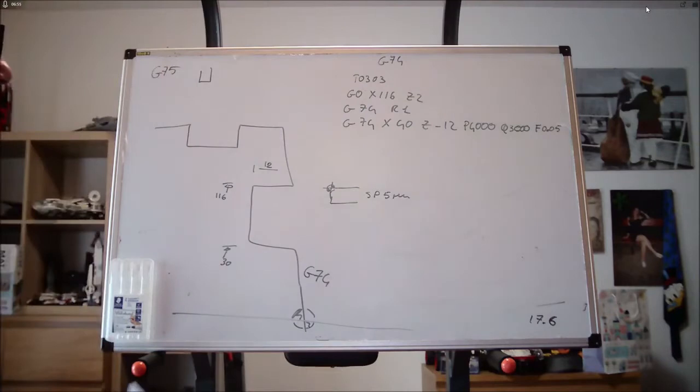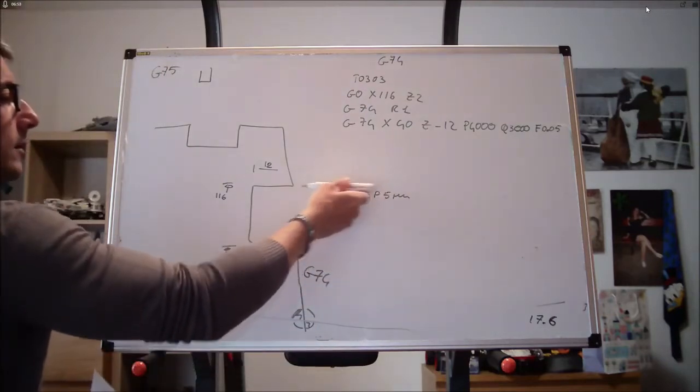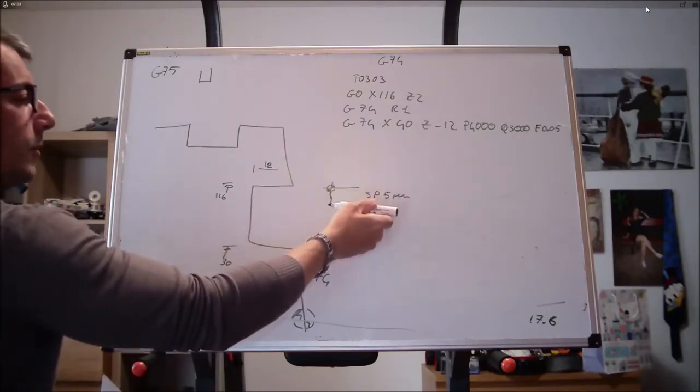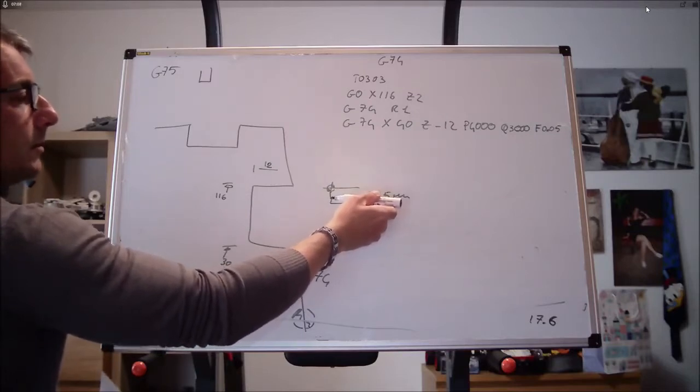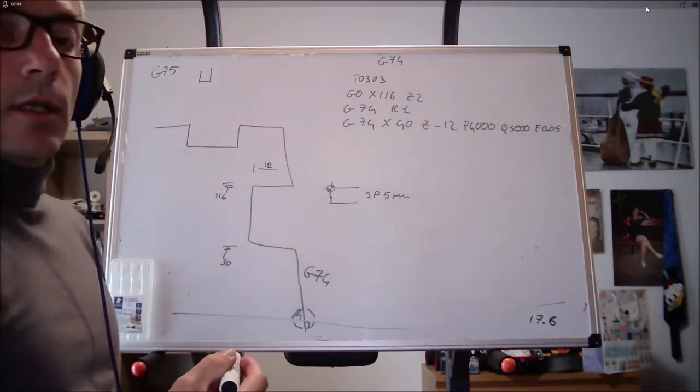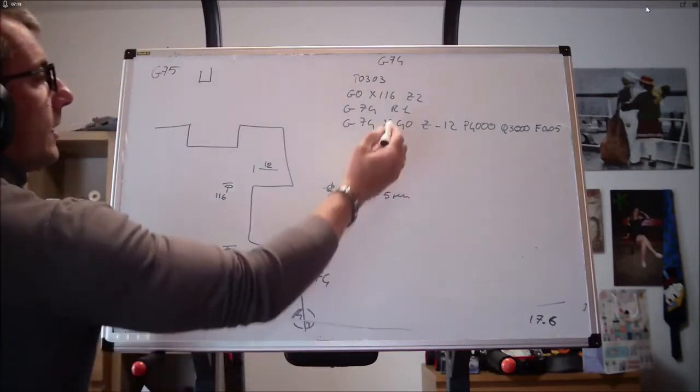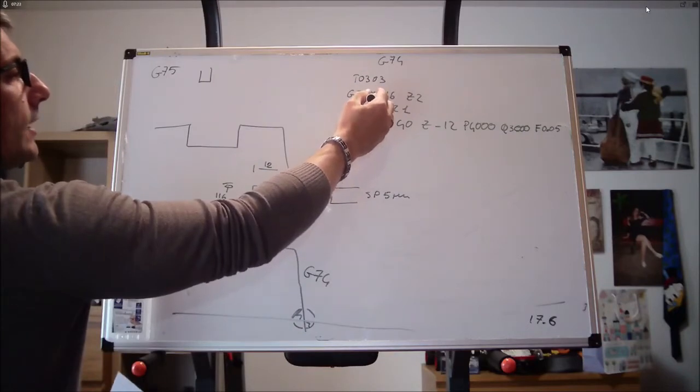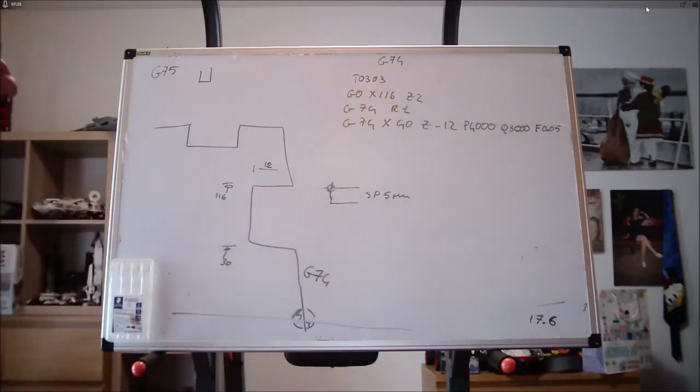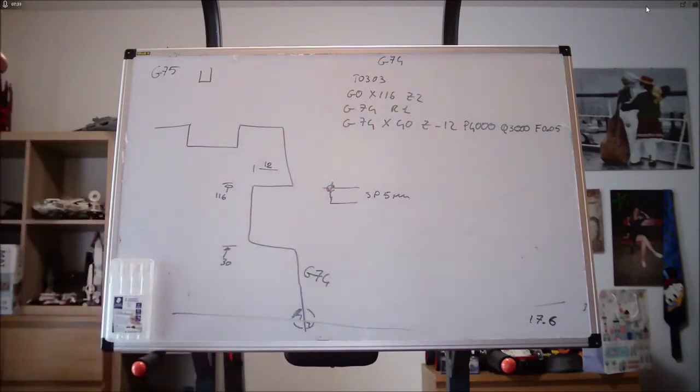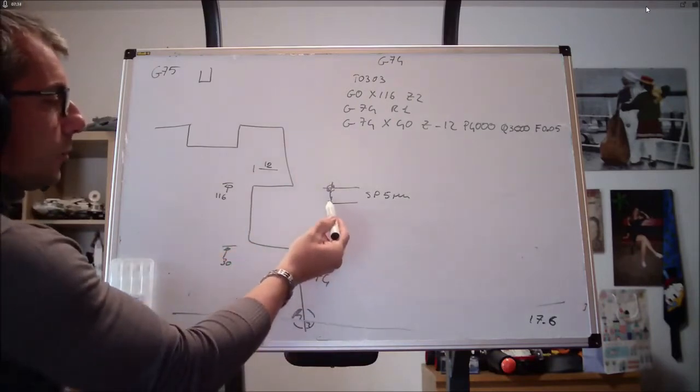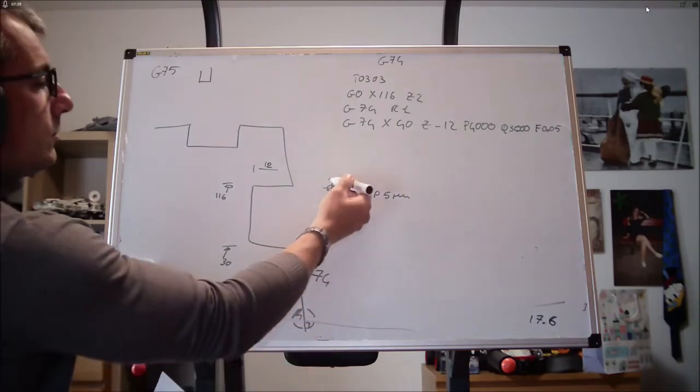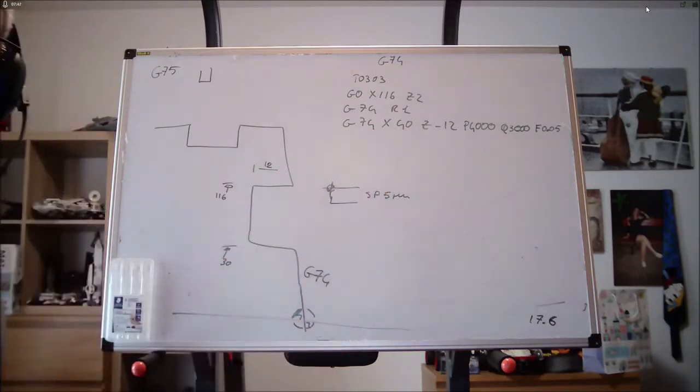P4.000, cosa vuol dire P4.000? Dopo che io ho fatto questo movimento, sono arrivato a Z meno 12, torno indietro e mi sposto verso il basso di quanto? Di 4.000 millimetri. P, distanza di spostamento, diciamo di allargamento gola, espressa in millesimi di millimetro, senza segno. Perché è X40 che gli dirà dove andare, cioè voglio andare da X116 a X40. Quindi è X40 che determinerà da che parte spostarsi. X40 come mani non 30 perché dobbiamo tener conto del diametro generato dallo spessore dell'utensile.